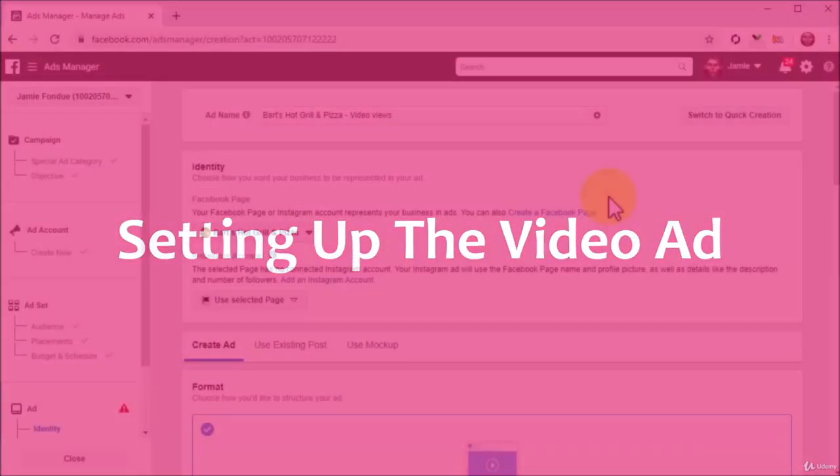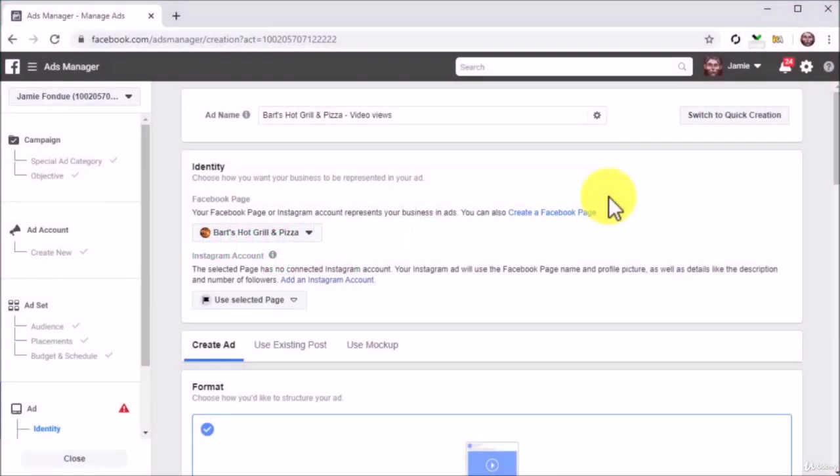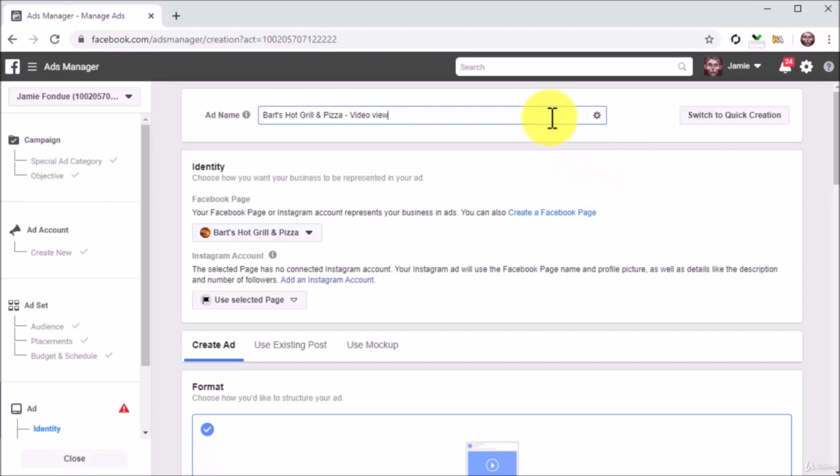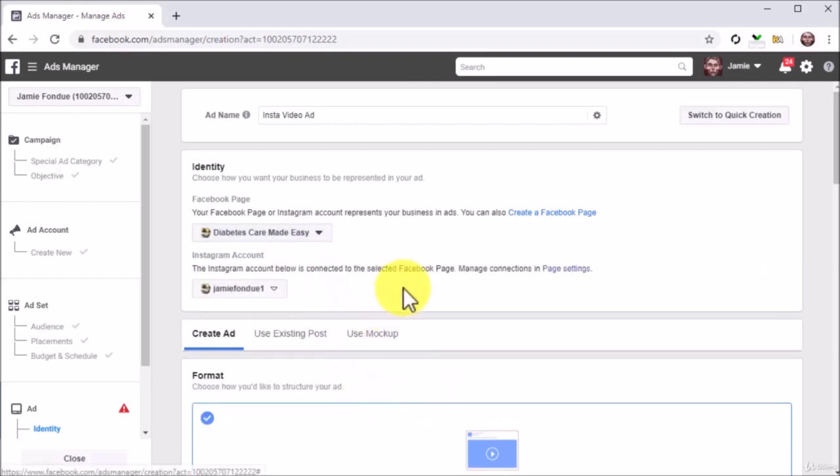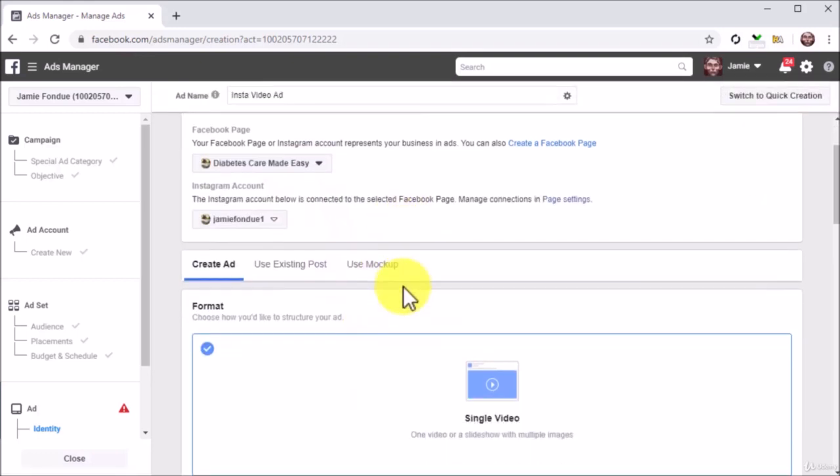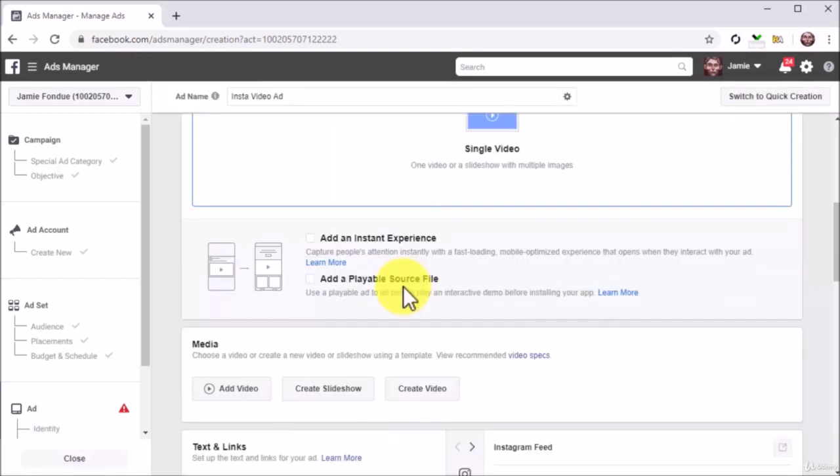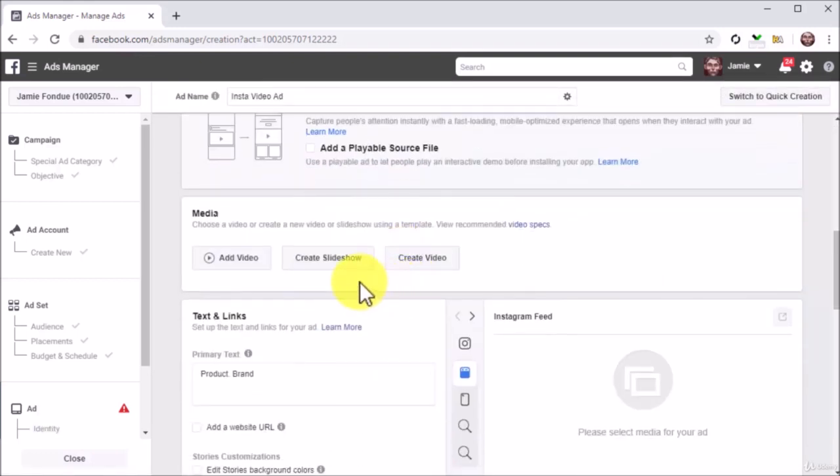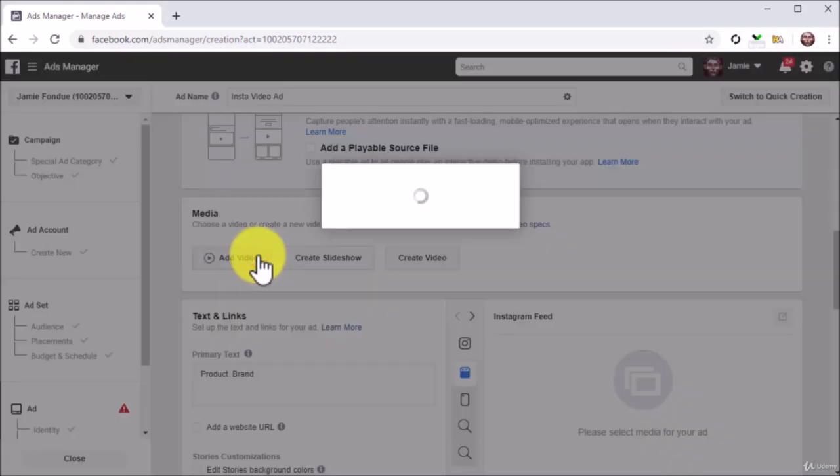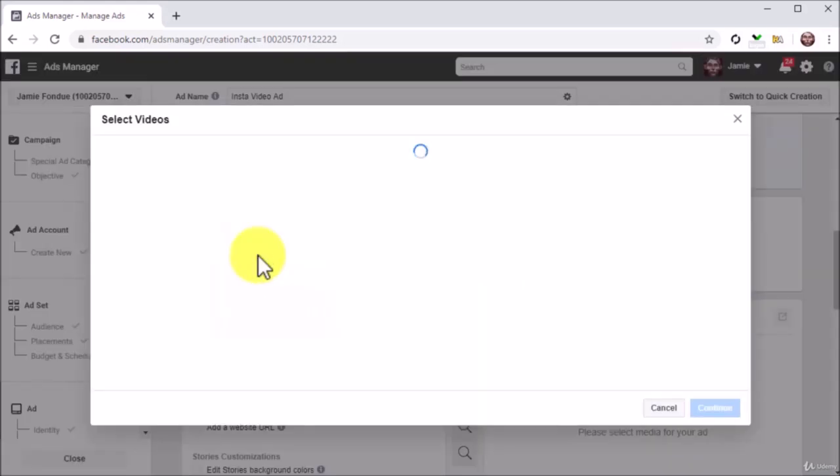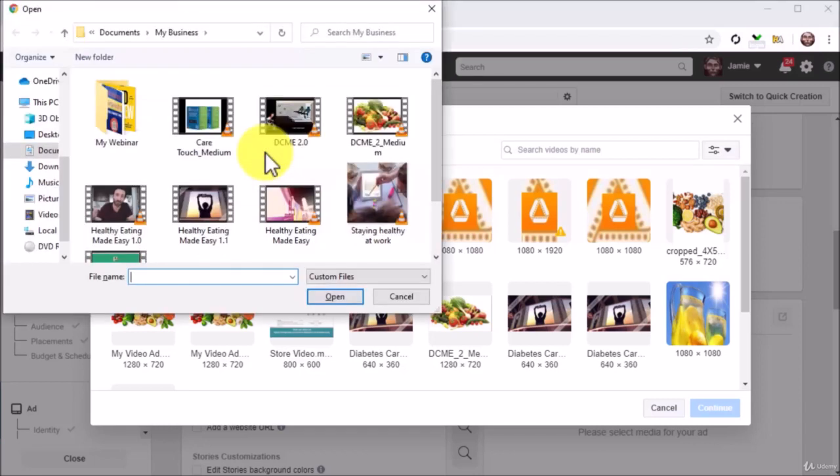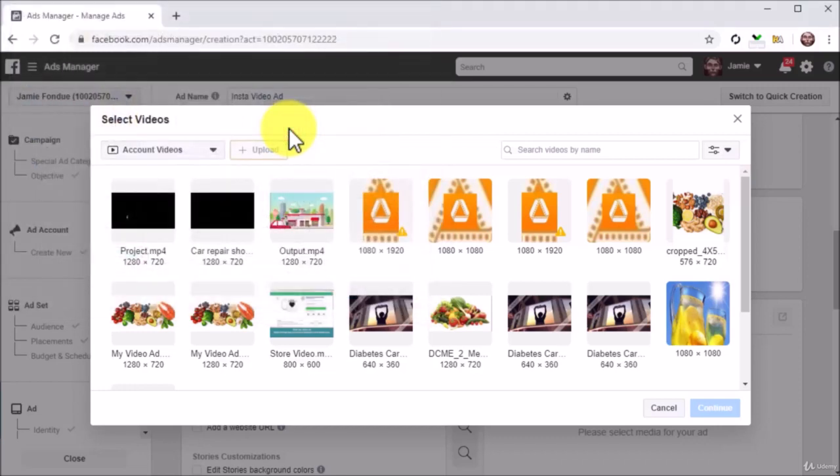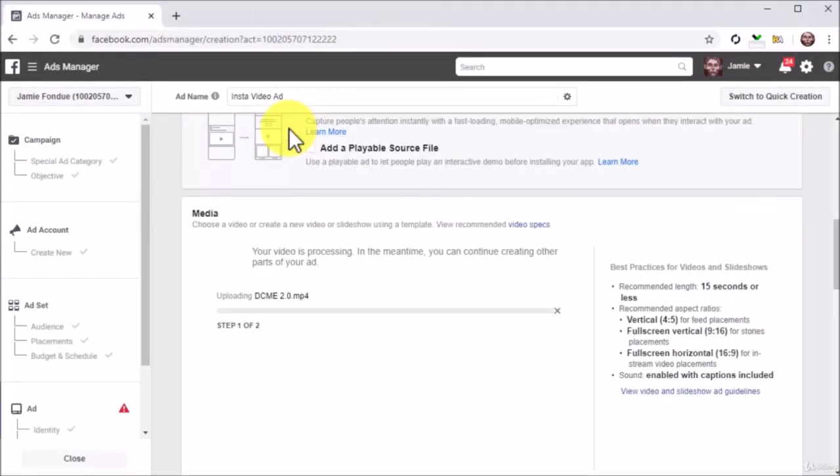Setting up the video ad. Now it is time to create your video ad. Start by entering the name of this new ad into the ad name field. Now move to the identity section. Click on the Facebook page menu button and select the Facebook page that is connected to your Instagram account. Now scroll down to the media section and click on the Add Video button to upload the video that you are going to promote on Instagram. Next, click on the upload button to locate your video, double click on it, and wait for it to upload.